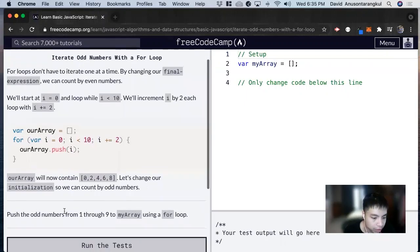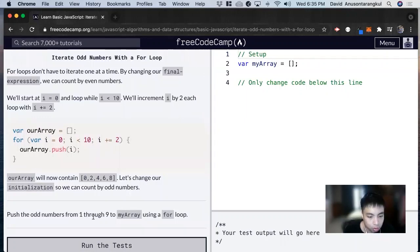So for this example, it wants us to push the odd numbers from one through nine to my array using a for loop.